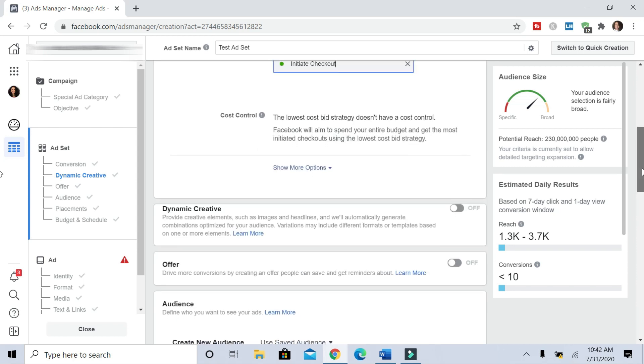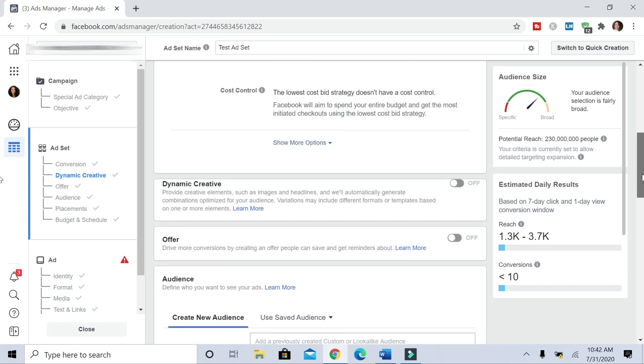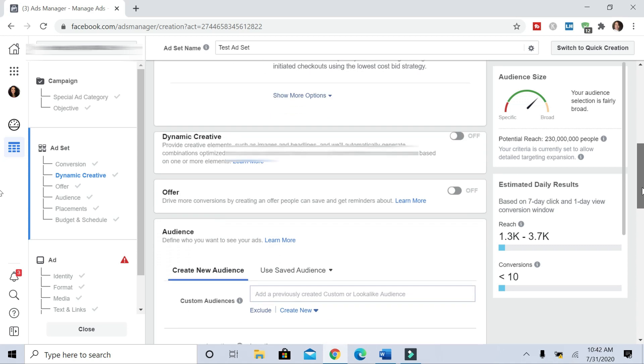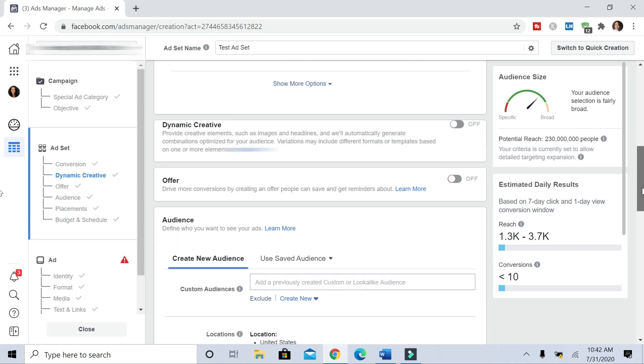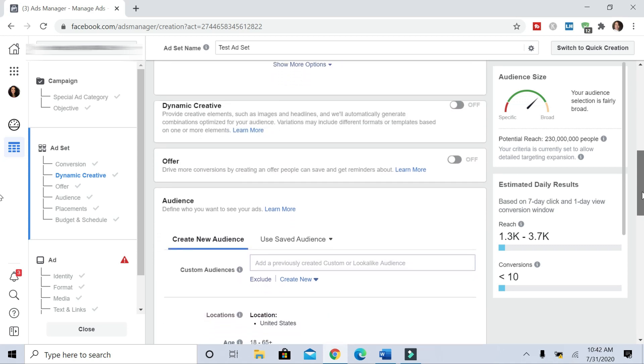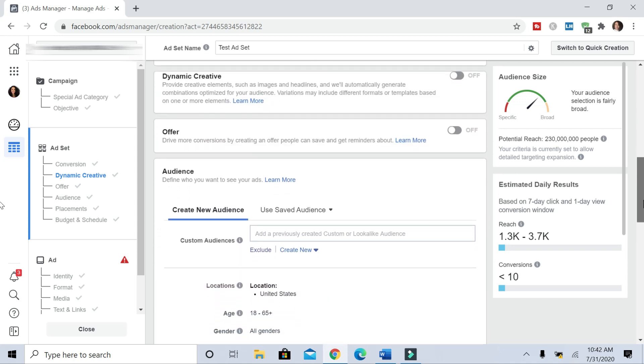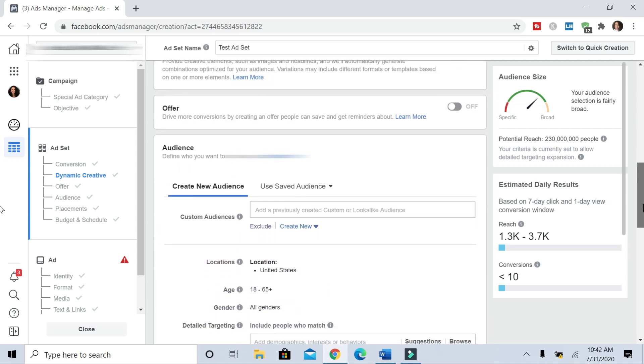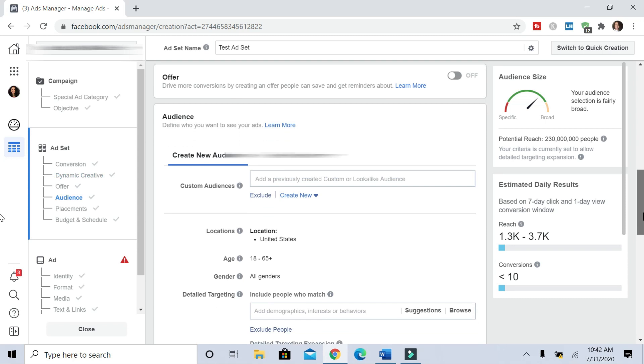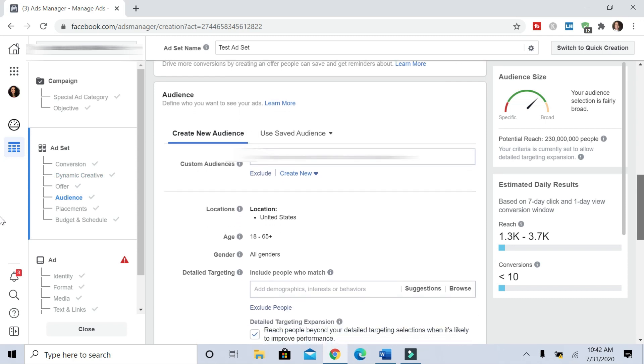For dynamic creative, we're going to leave this the way it is. And for offer, we'll leave this the way that it is. And we're going to be creating a new audience.